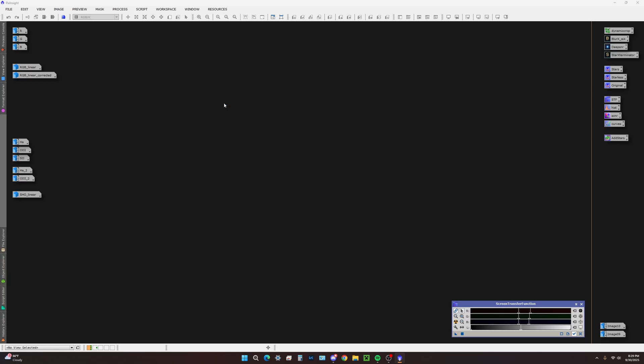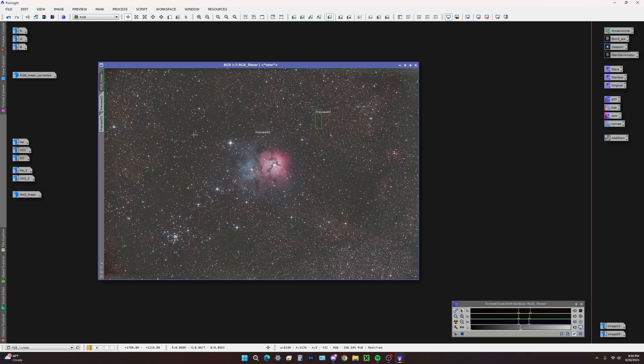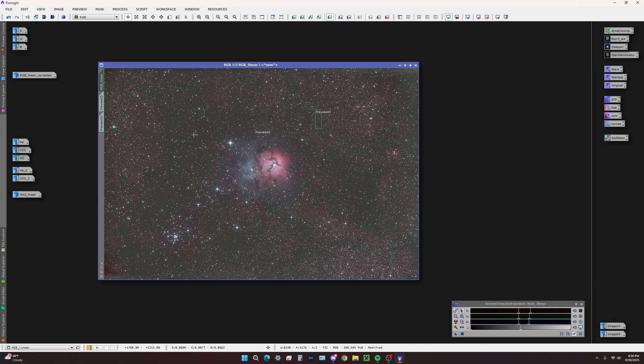We have our RGB linear image. I've gone ahead and calibrated this and gradient corrected this. You can refer to my last PixInsight tutorial for color calibration.